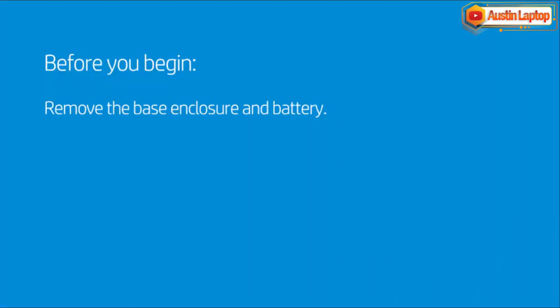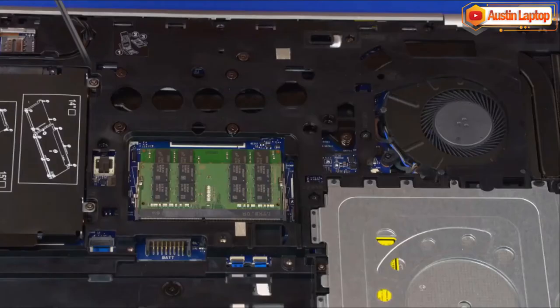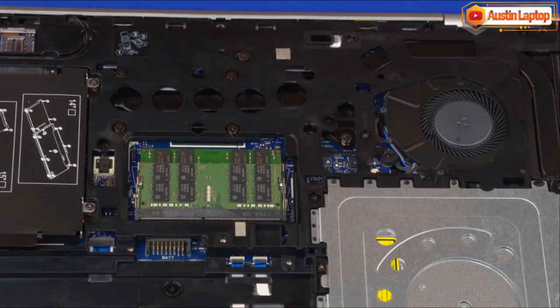Before you begin, remove the base enclosure and battery. Loosen the three captive P1 Phillips-head screws identified with keyboard icons that secure the keyboard to the top cover.